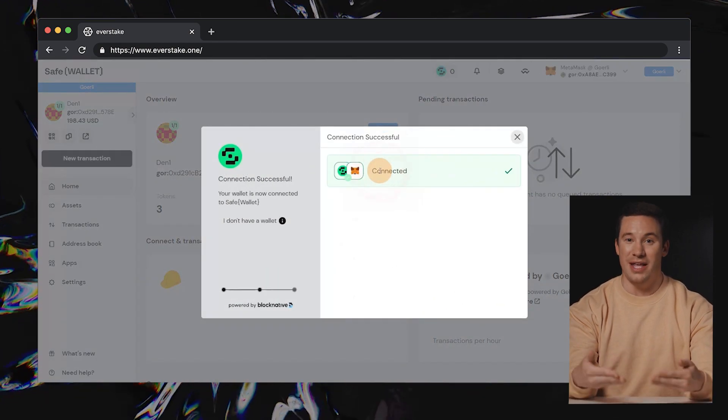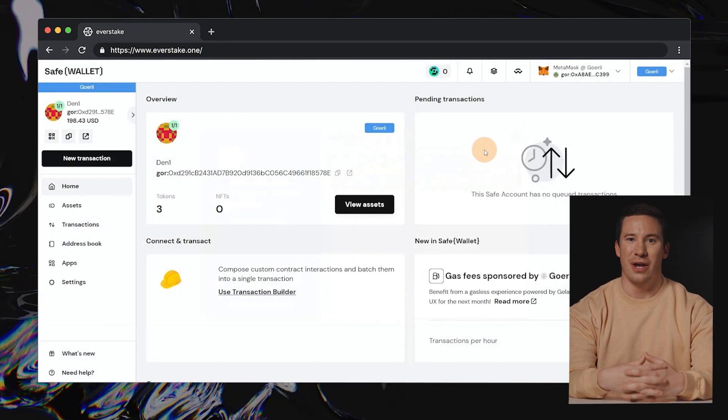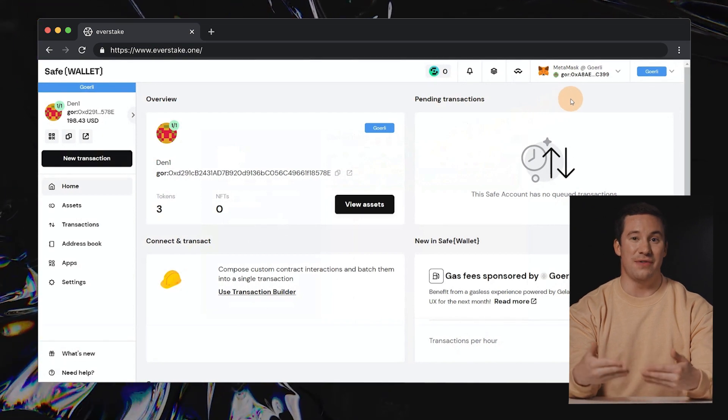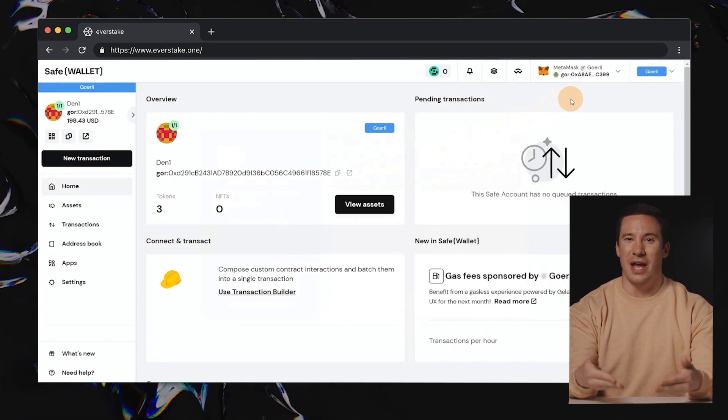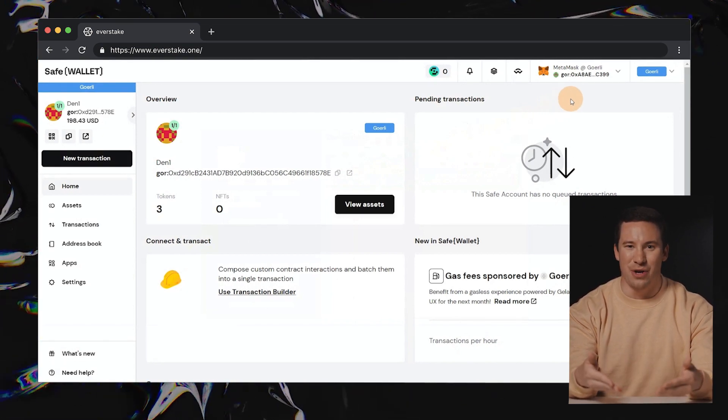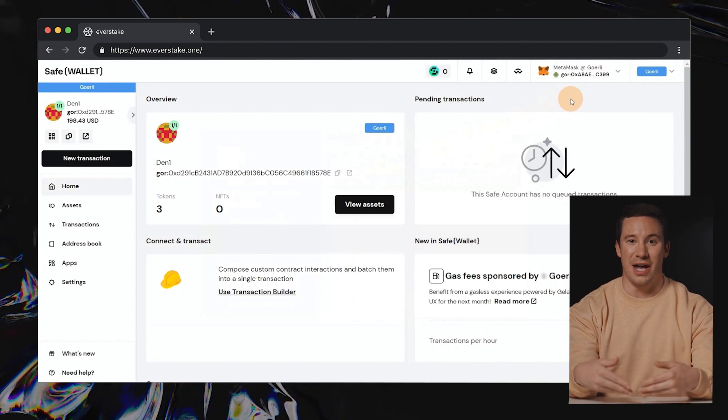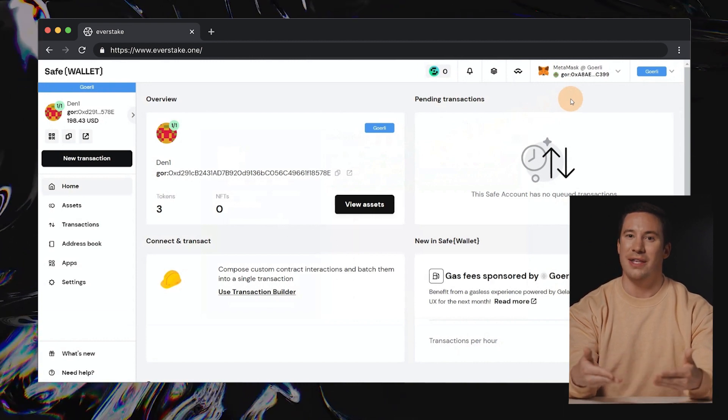Metamask, Ledger, Wallet Connect, SafeWallet, and other options are available. After you're successfully connected, a SafeWallet account will be set up for you. Please remember that this account is distinct from your Ethereum wallet.